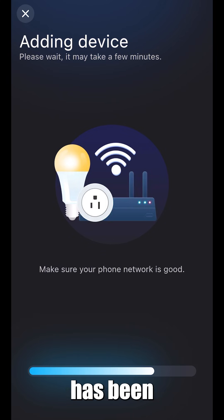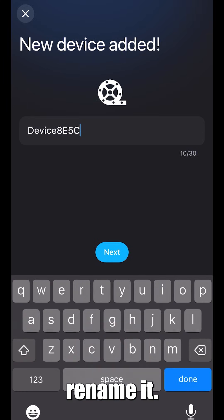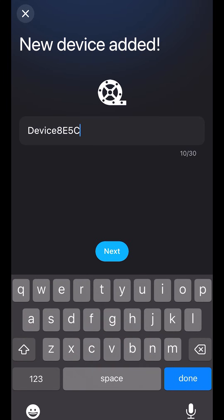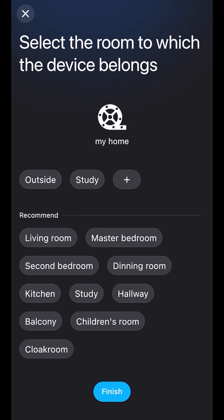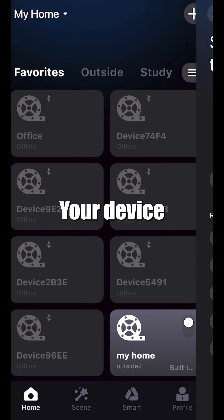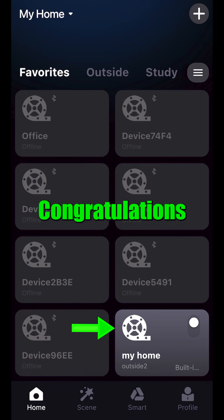Once your device has been added, feel free to rename it. Your device has now been connected. Congratulations.